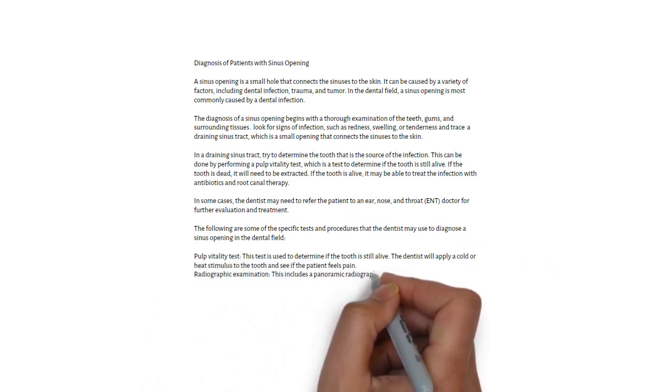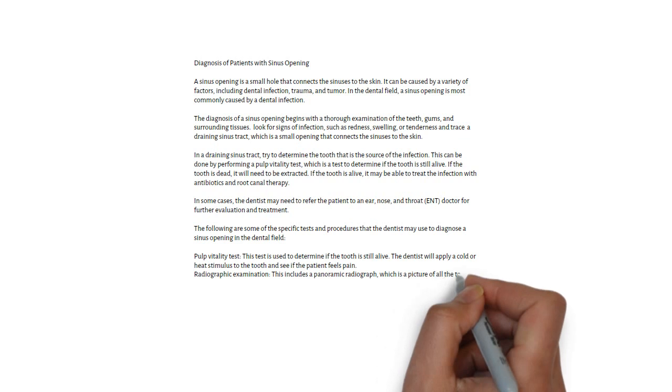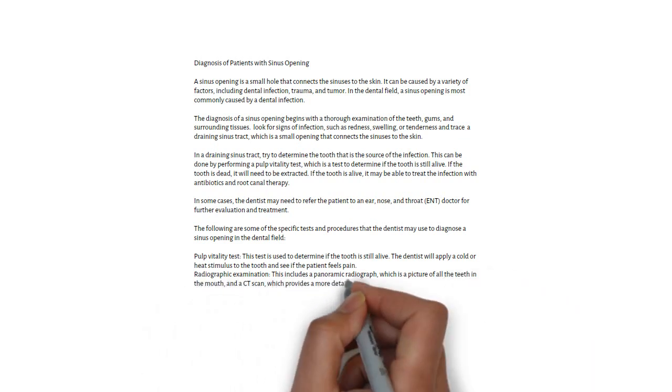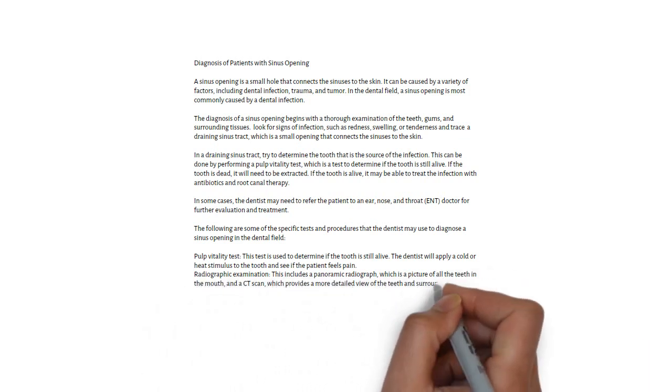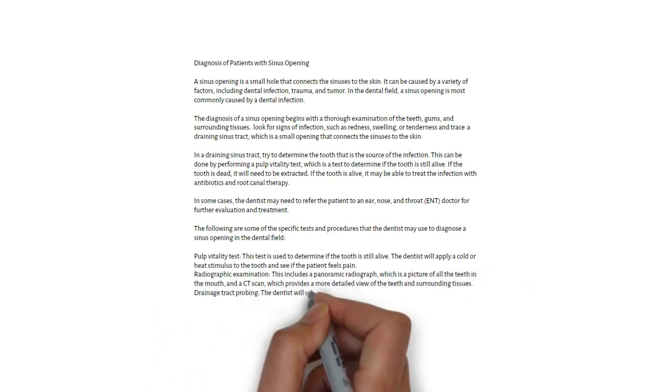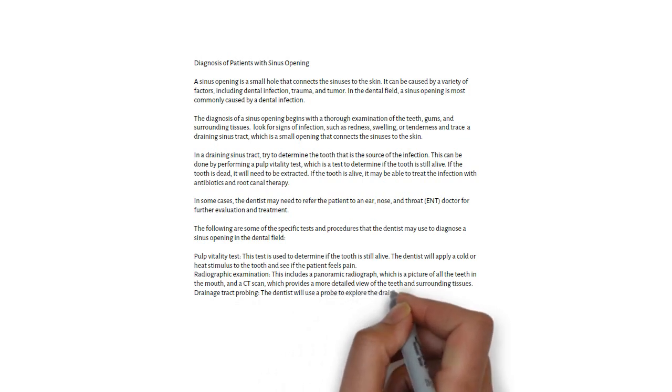Drainage tract probing: a probe or explorer is inserted into the draining tract to determine its cause. GP point tracing: